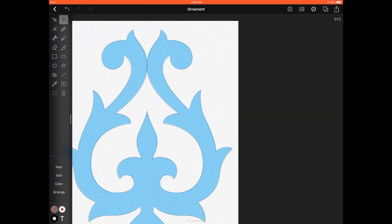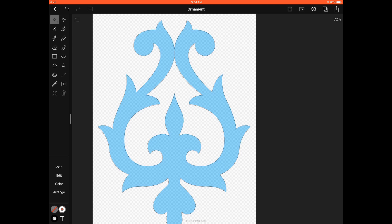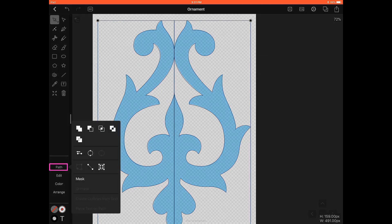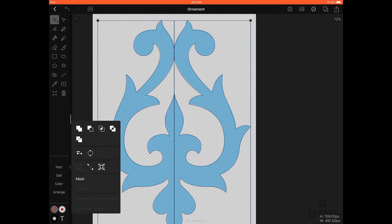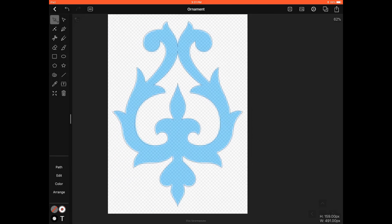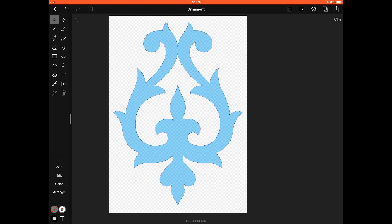All right so back on the Move Selection we're going to select both of these, marquee select those two shapes and then on the Path Context menu tap on that and we're going to use the very first choice which is the Unite. So once you tap the Unite Boolean operator Vectornator does a great job uniting those two intersecting paths.